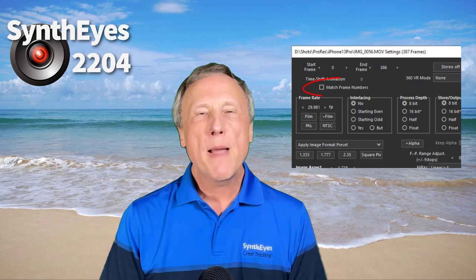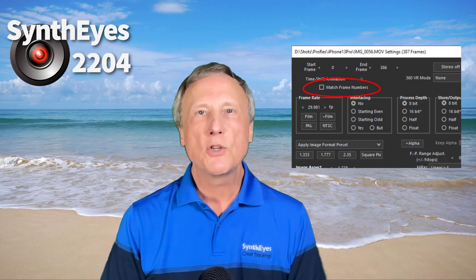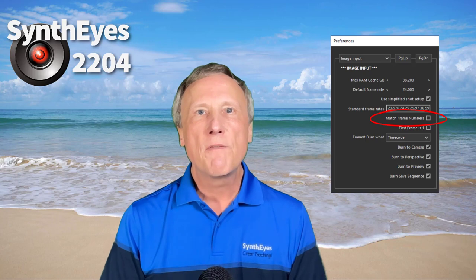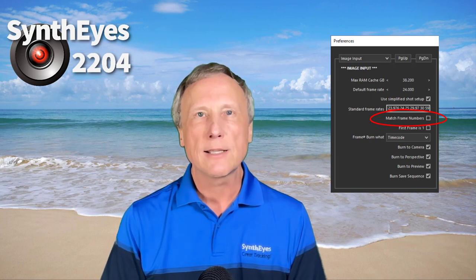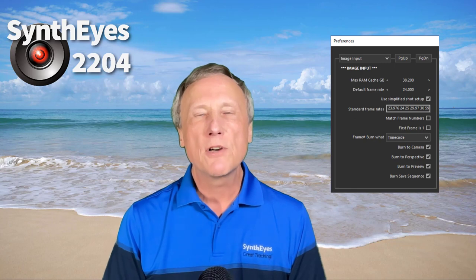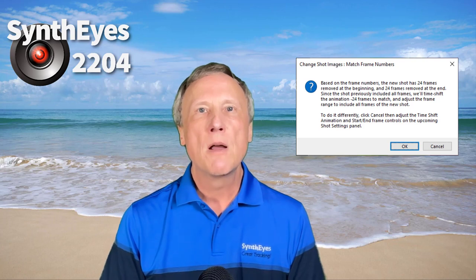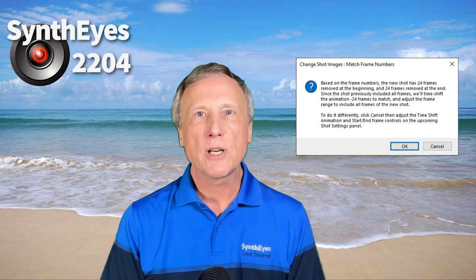SynthEyes pulls timecode from some additional movie types too. The match frame setting can now be set for each individual shot on the shot settings panel. The preference from previous SynthEyes versions affects only the initial setting on new shots — that can be a gotcha if you're not aware of it. Change shot images now performs most common time shifting operations by itself or with your confirmation, which should make those edit changes easier.